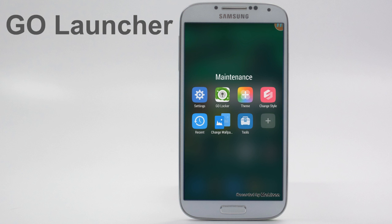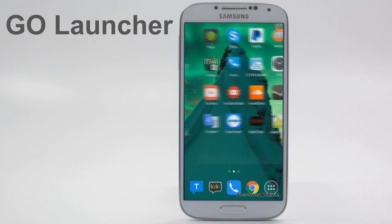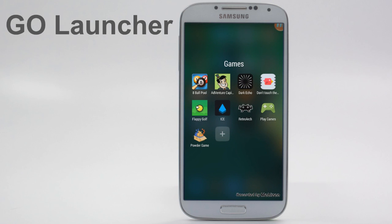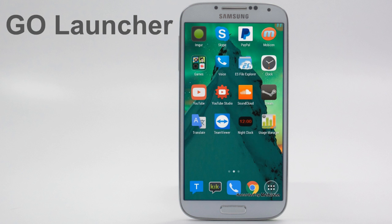In the folders it looks really clean — there's a blurred black background, it looks a lot like iOS. You can also see this in my games folder, and you can click the little plus button to add more apps to that folder.